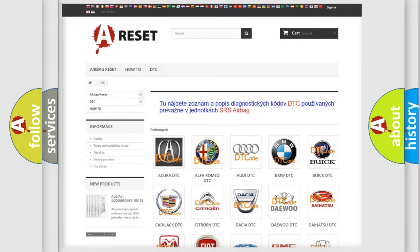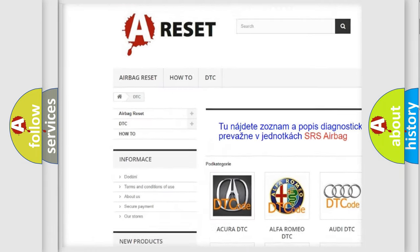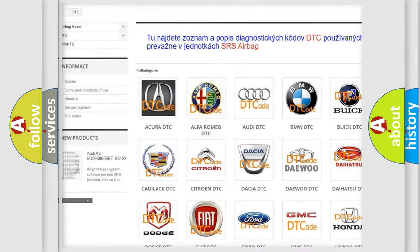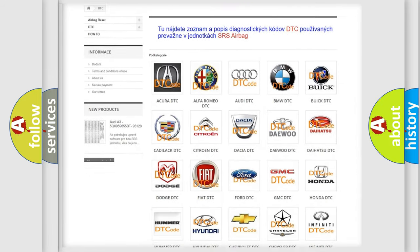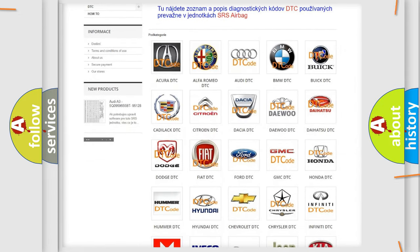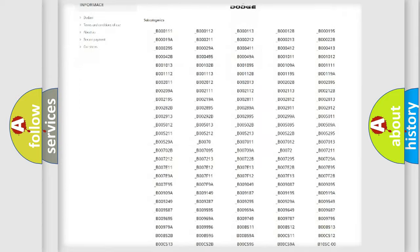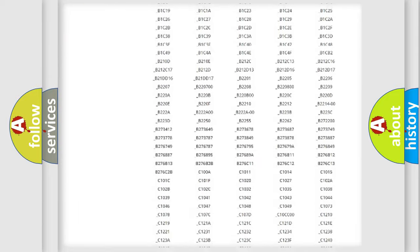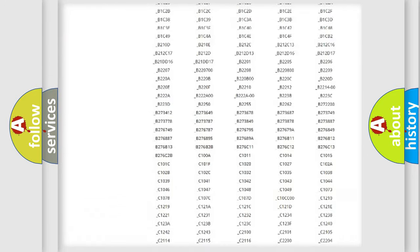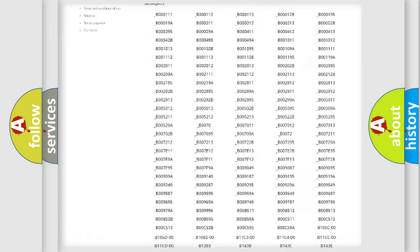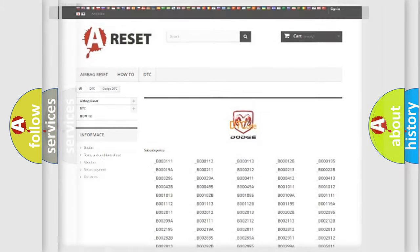Our website airbagreset.sk produces useful videos for you. You do not have to go through the OBD2 protocol anymore to know how to troubleshoot any car breakdown. You will find all the diagnostic codes that can be diagnosed in Dodge vehicles, also many other useful things.